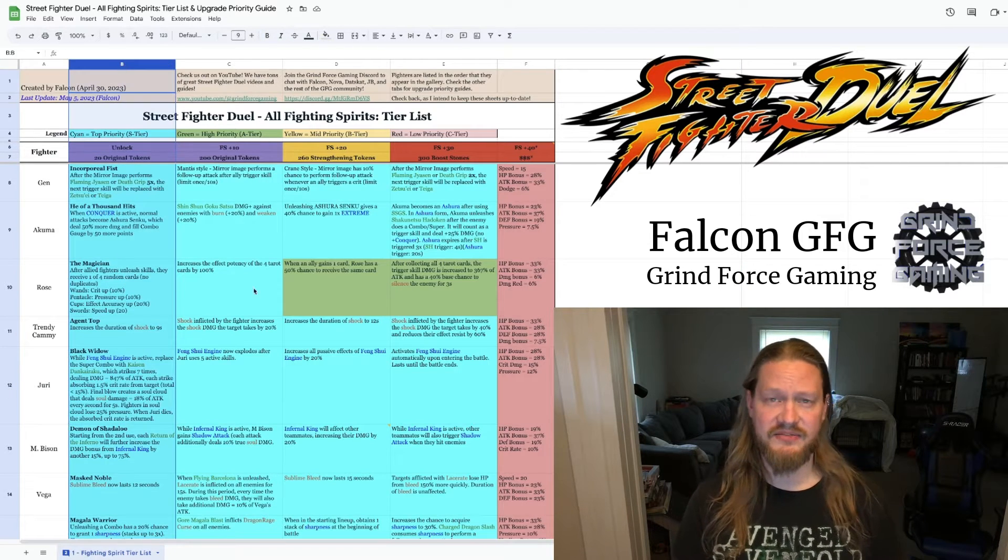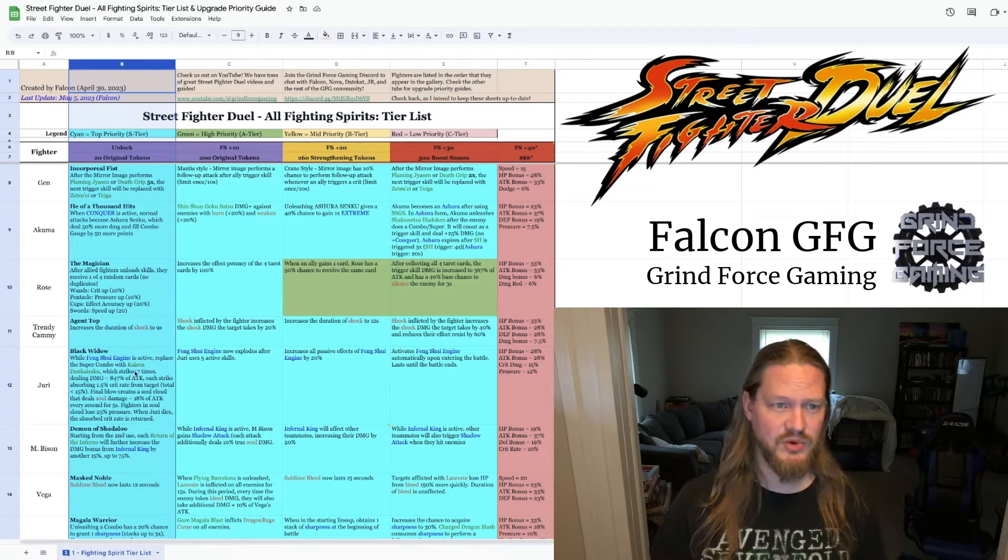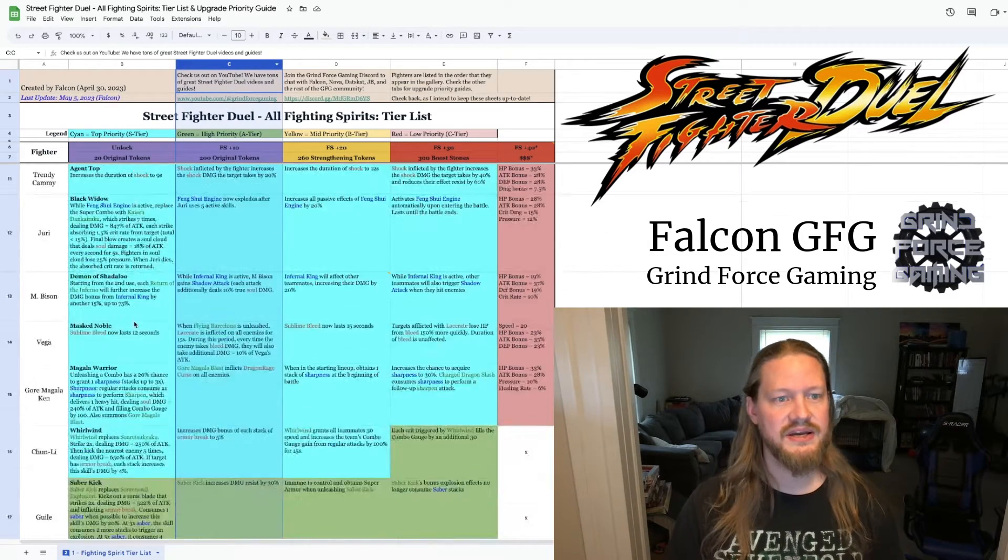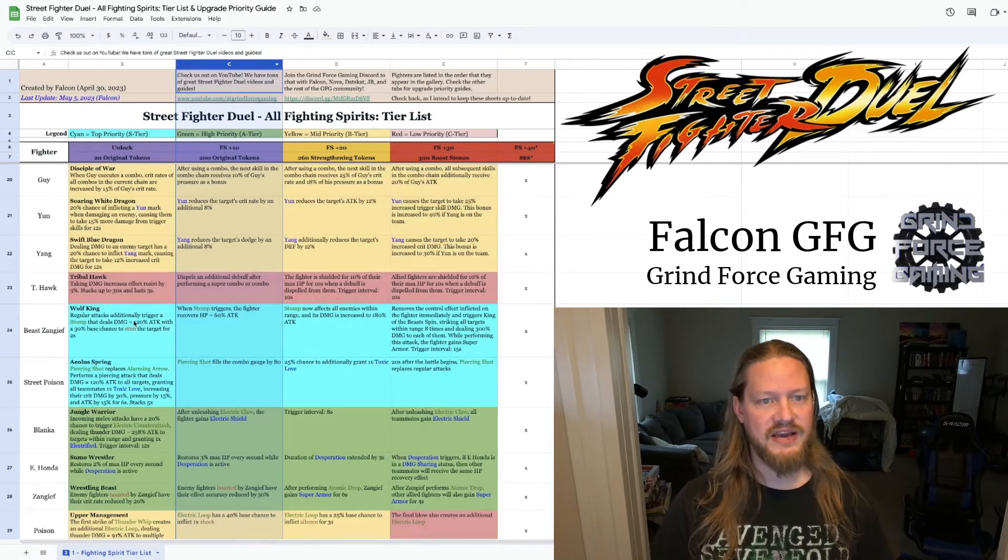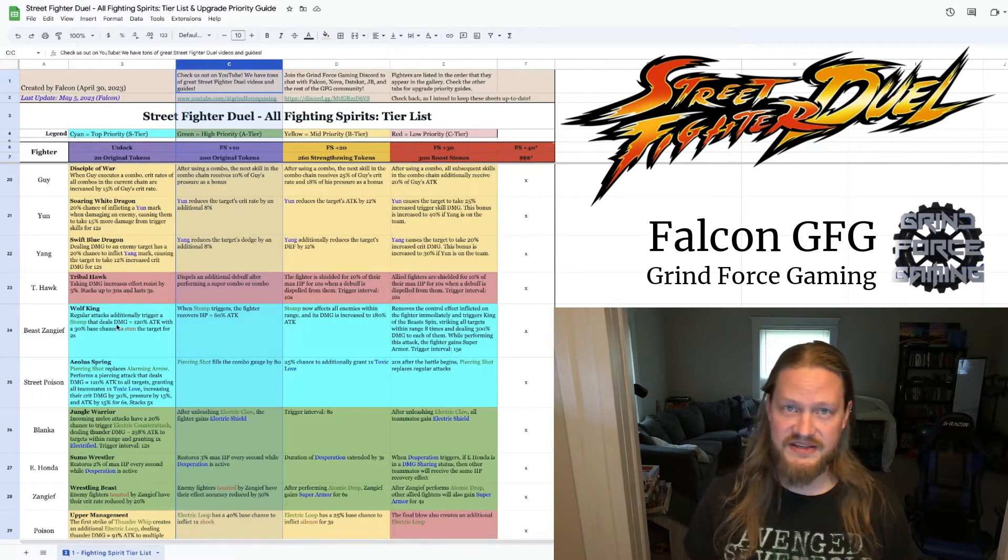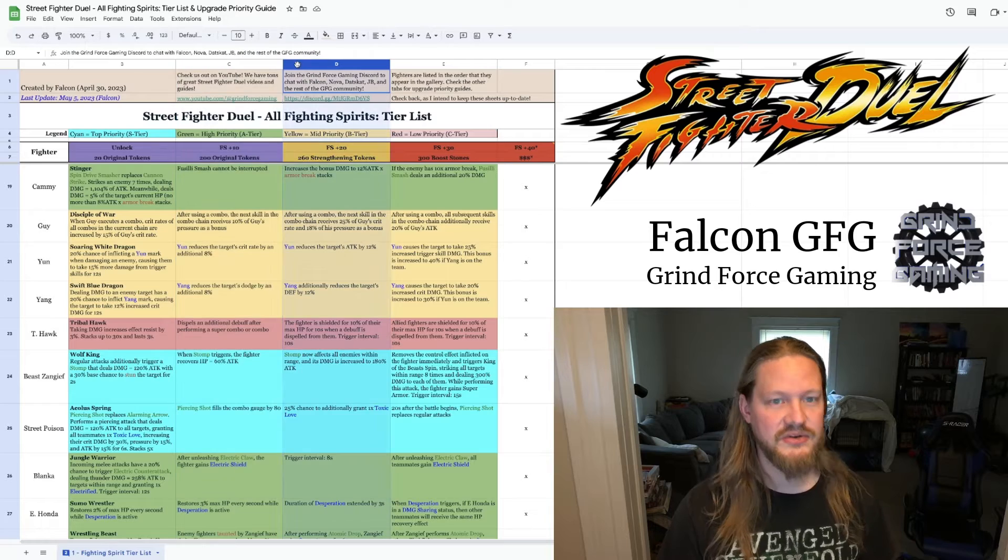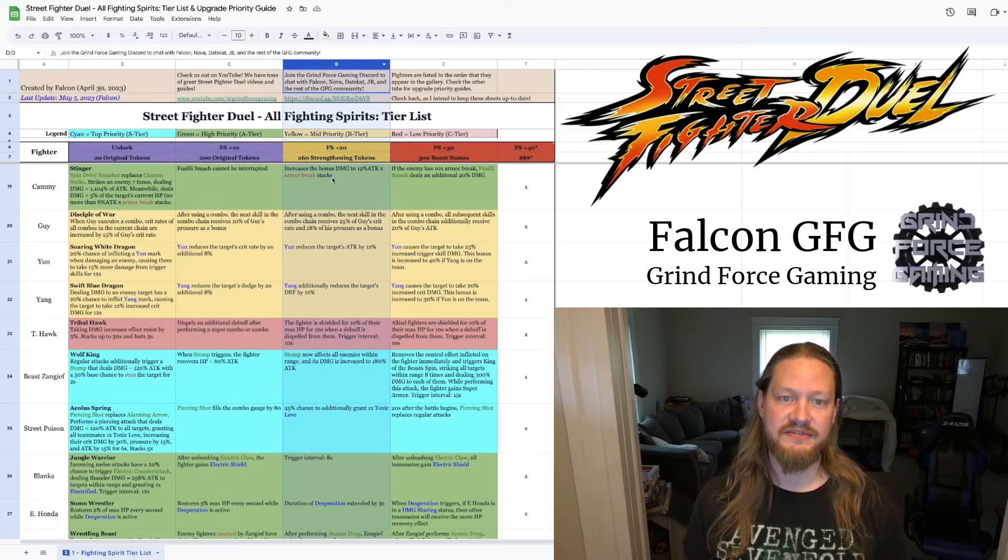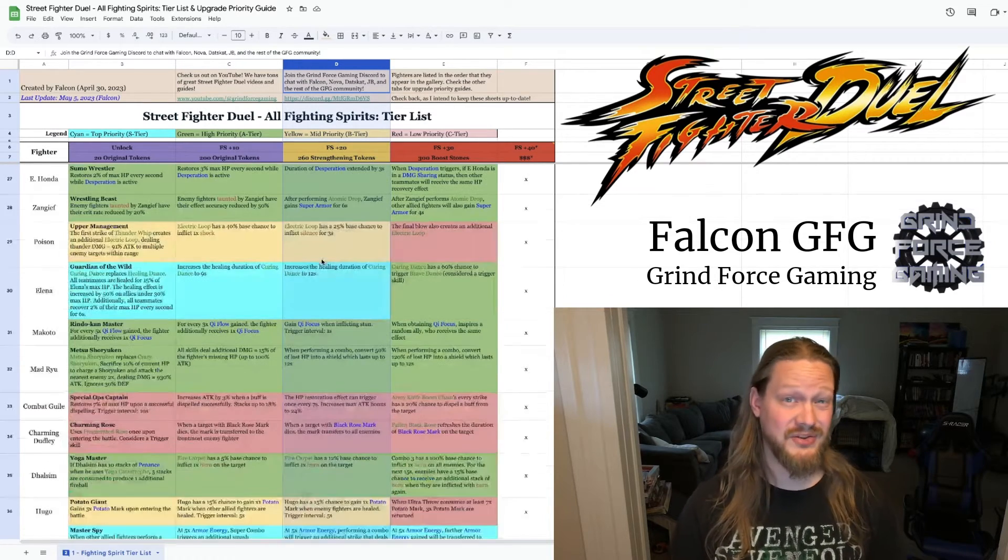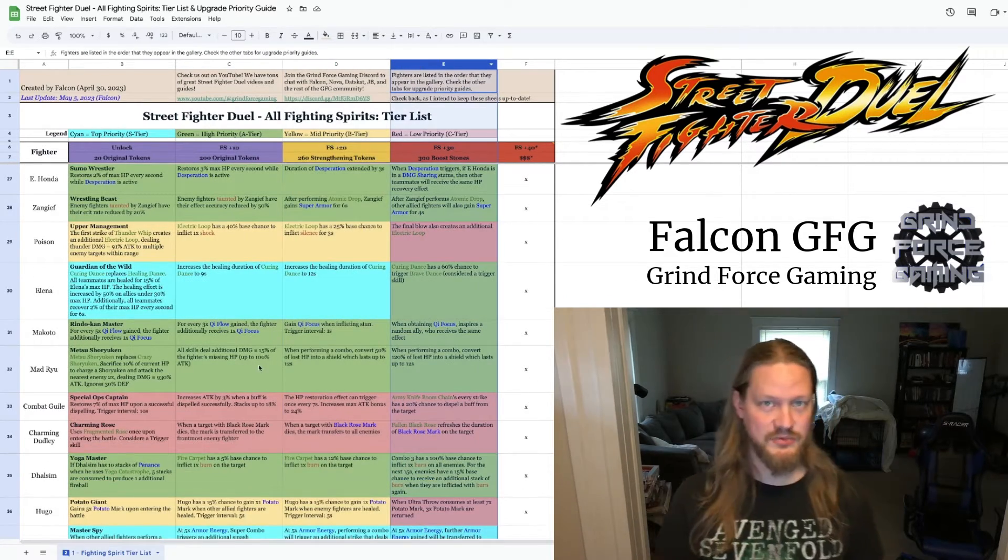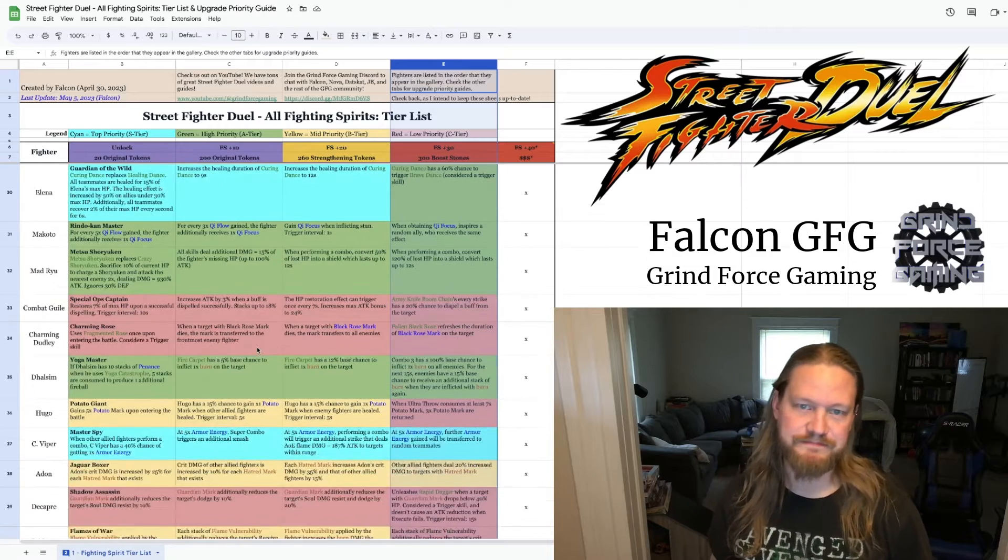Next we have the FS plus 10, once you spend 200 original tokens. Then we have FS plus 20, this takes 260 strengthening tokens. And finally FS plus 30, which takes 300 boost stones. This is the one that's a grind.